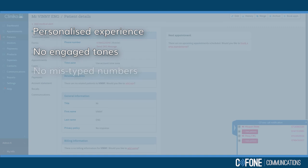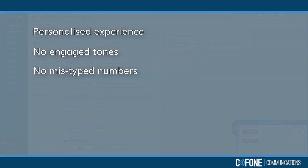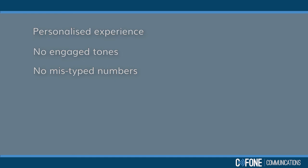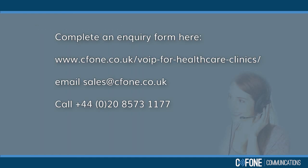And your records will be clearer. No more mistyped numbers. To learn more about how we can improve your patient experience, complete an enquiry form here.